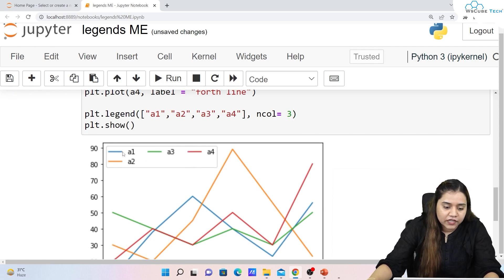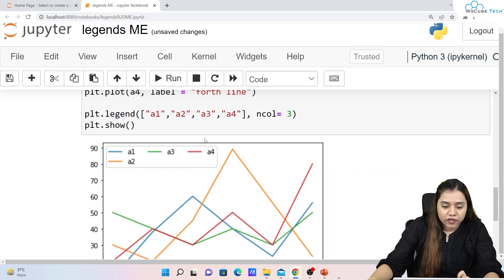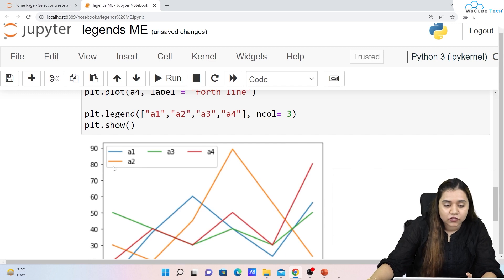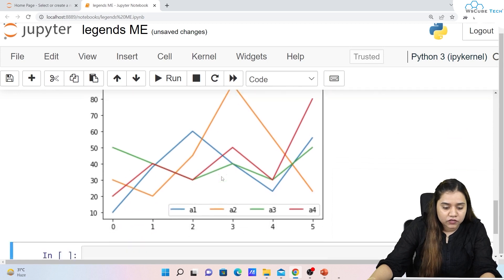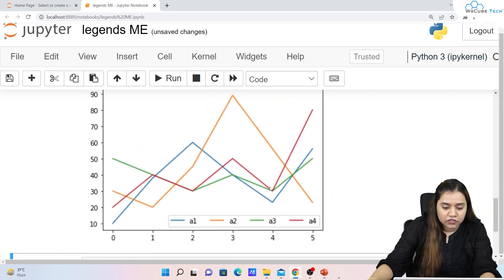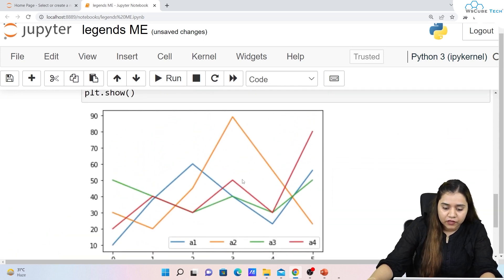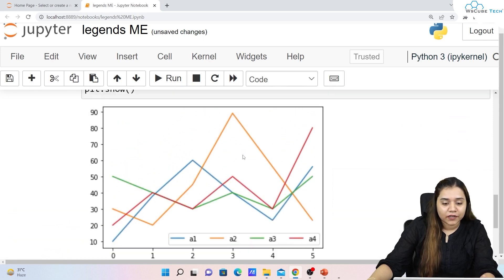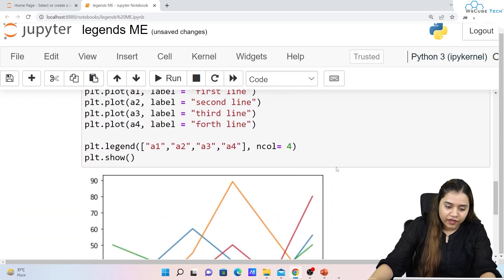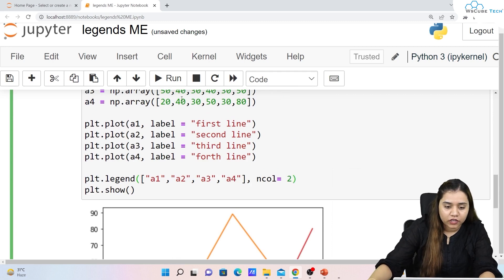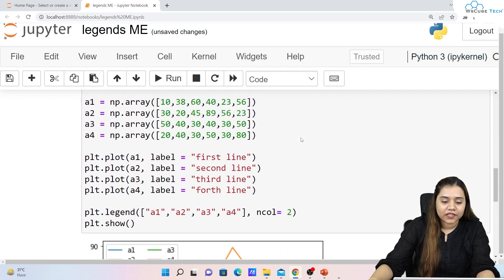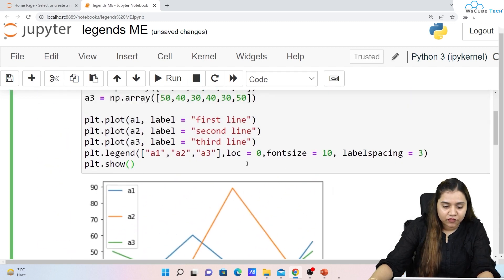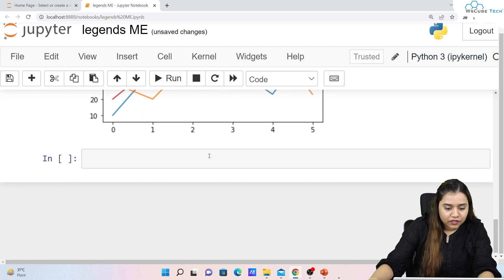You can combine `ncol` with a defined `loc` value to control both layout and position. You can also apply all other methods together — labelspacing, fontsize, loc, and ncol — at the same time inside `plt.legend()`.